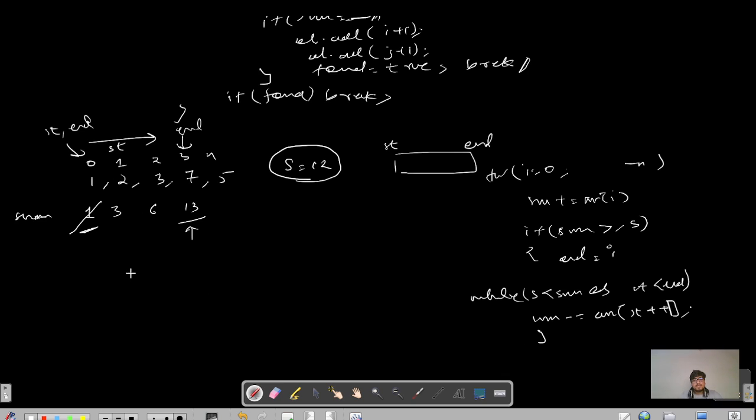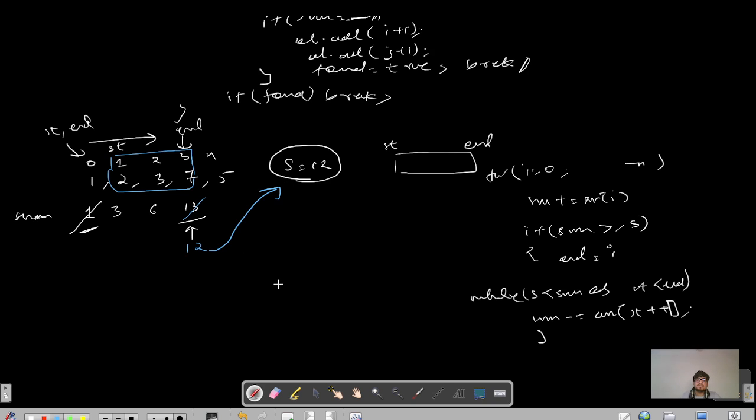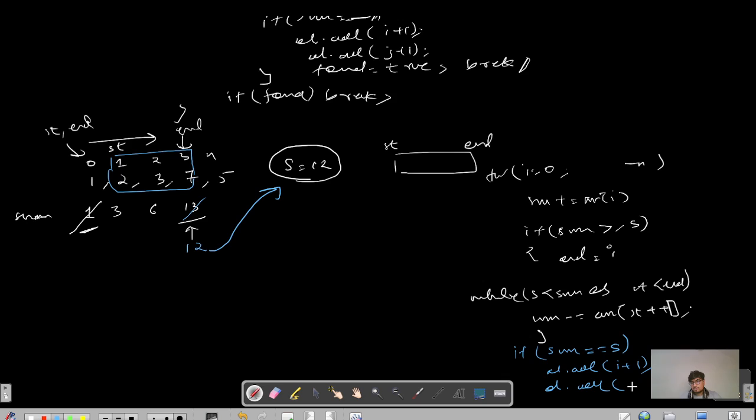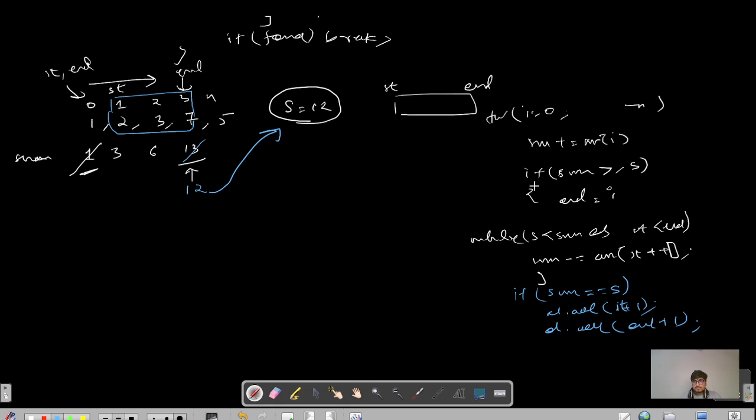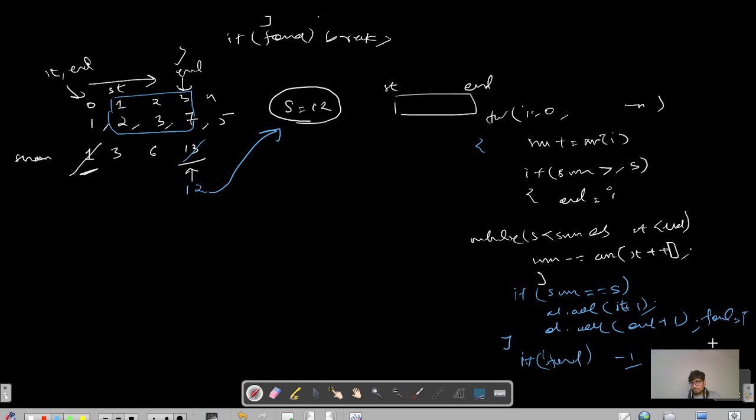We know that my window is now this thing, the elements 2, 3 and 7. The sum here is reduced from 13 minus 1 to 12 and I can clearly see that my target sum matches my current sum. If that's the case, there will be one more if: if sum, my current sum equals to target sum, then I just need to push the indexes. I will push start plus 1 and end plus 1 and that's it. This will handle our every aspect. At last I will just check if not found, then I will add minus 1 and here we will mark found equals to true and then we break from here.